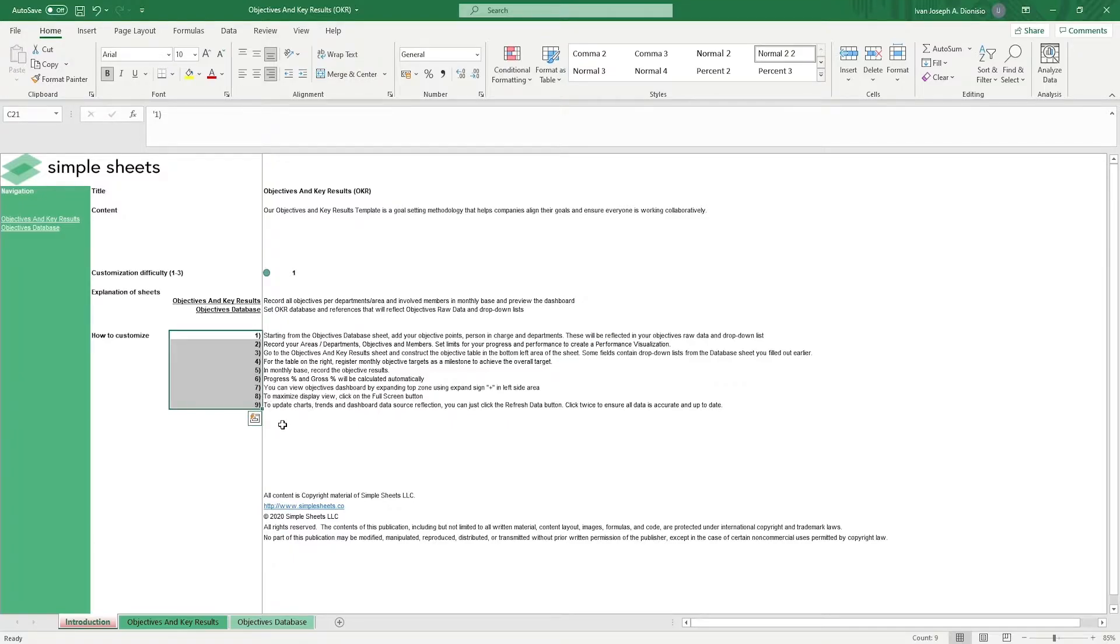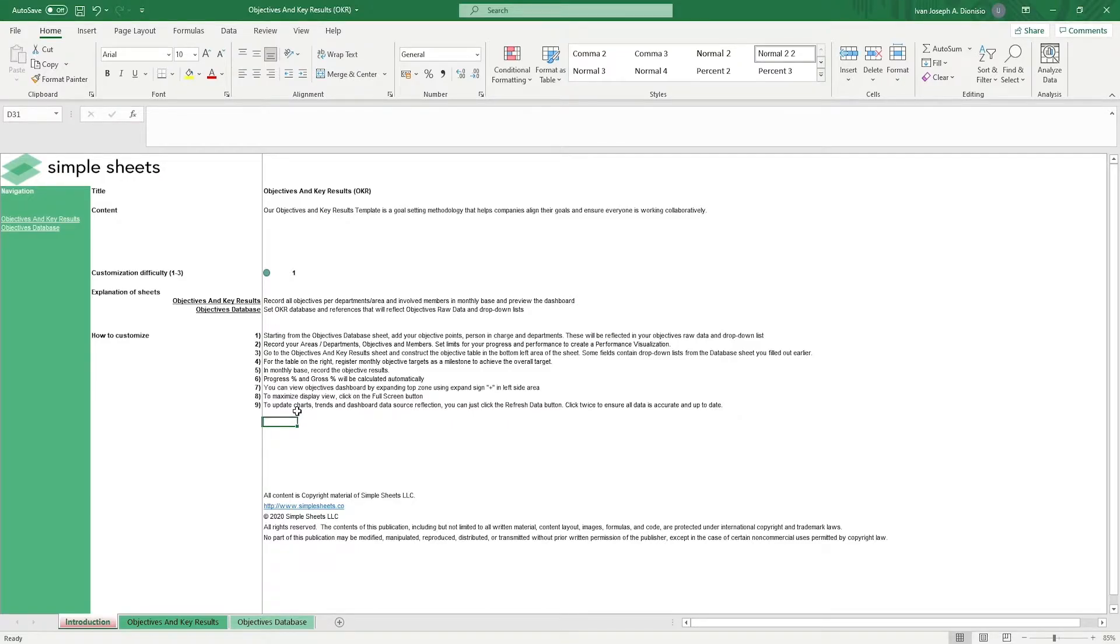It's important for every organization to align their actions throughout the year with their planned objectives. One way to gauge whether you've achieved those objectives is by looking at the key results.